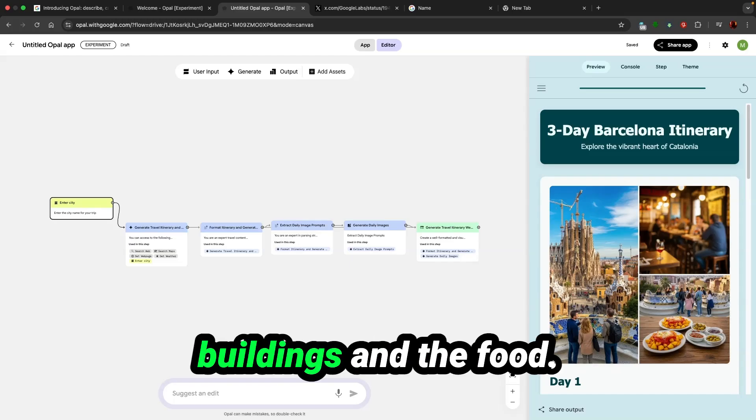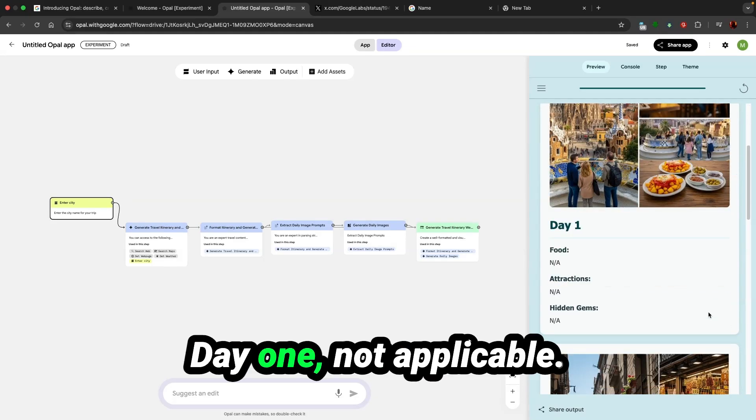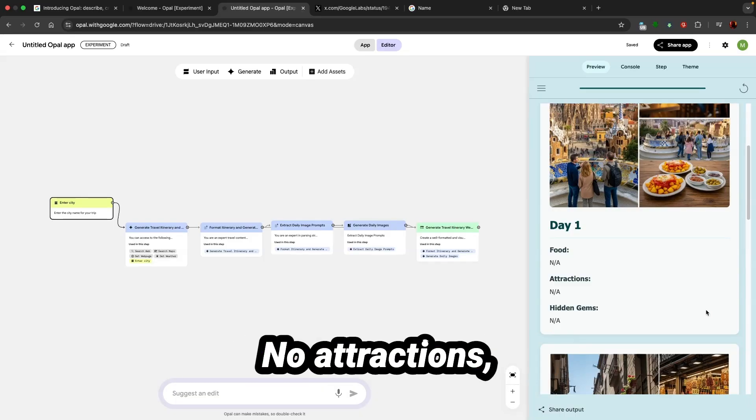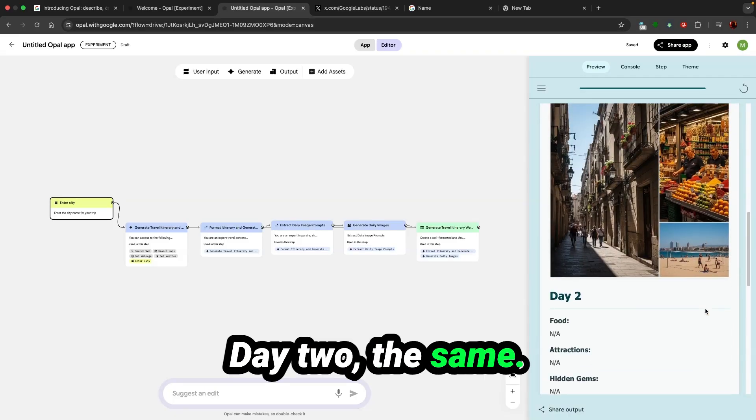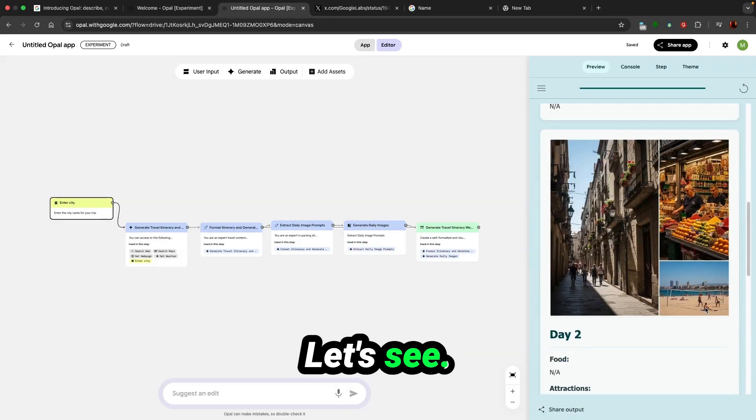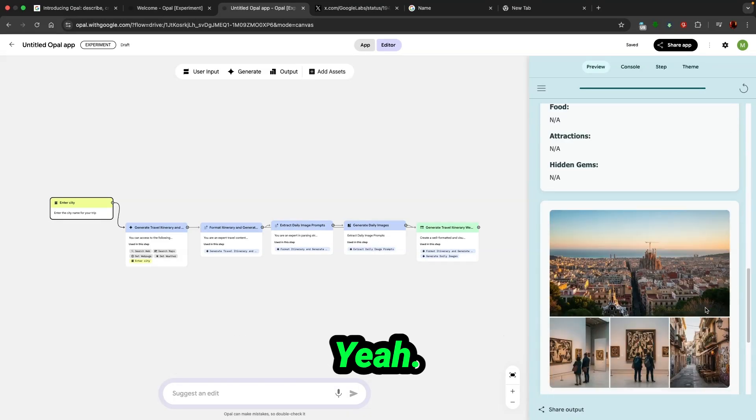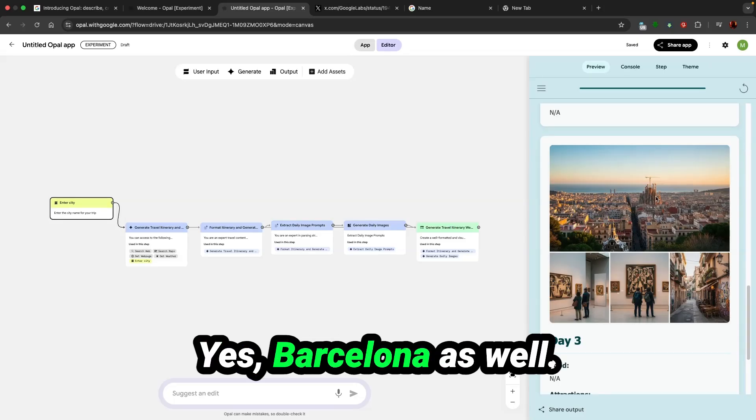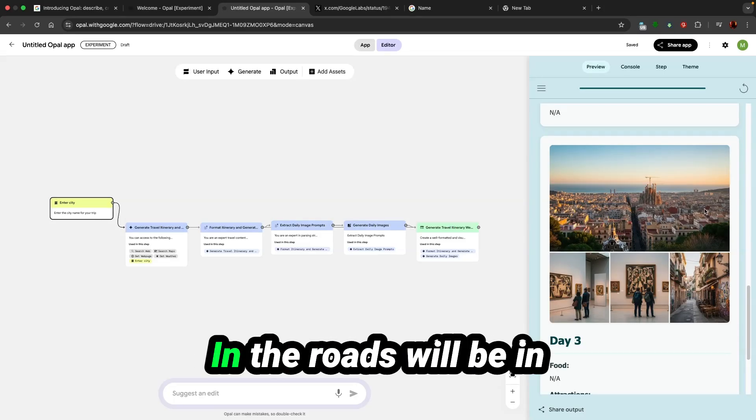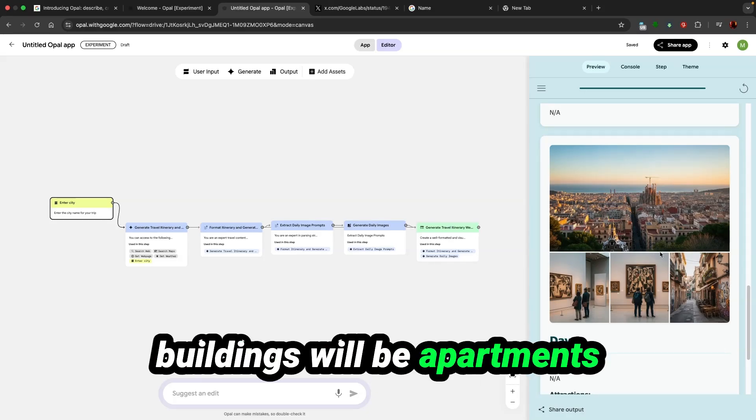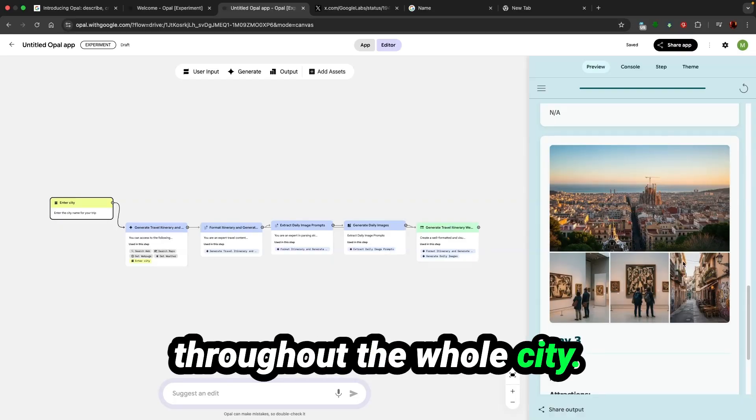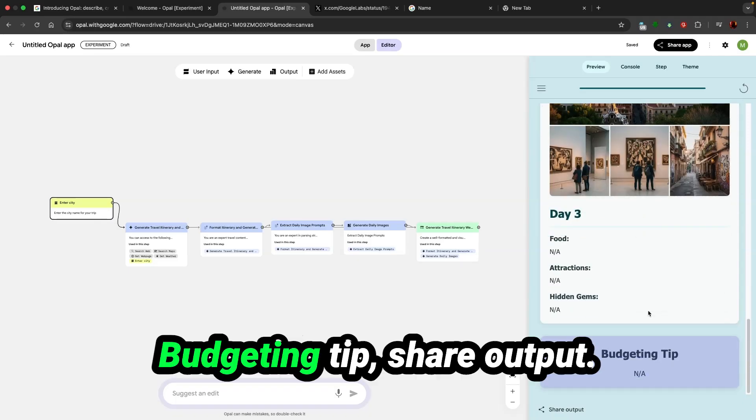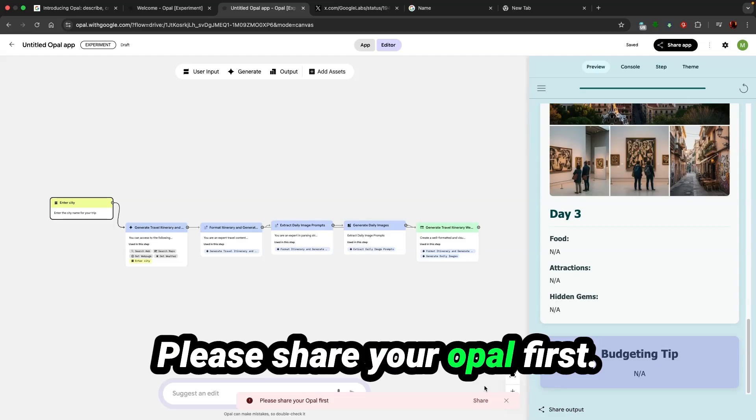That's the key buildings and the food. Day one, not applicable. Food not applicable, no food for day one, no attractions, no hidden gems. Just sleep. Day two, the same. Day three, the same. Let's see the images. Yeah, that looks like Barcelona. Barcelona's buildings are like this, the roads are in square shapes and the buildings are apartments where you can go square by square throughout the whole city. Budgeting tip, share output. Please share your Opal first. That's in private. If you put public, it's going to give you this link.